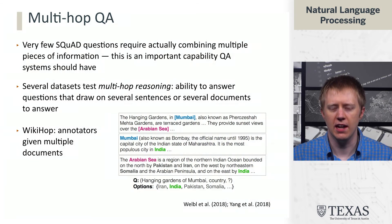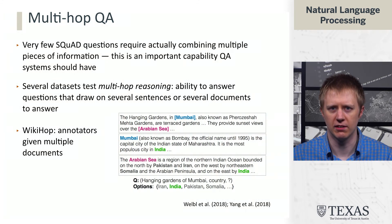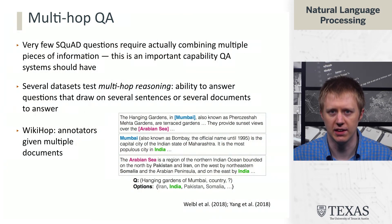The annotators were explicitly told to follow hyperlinks on Wikipedia in order to create the question and answer pairs. The idea is that you have to follow the link between the Hanging Gardens and Mumbai, and then recognize that Mumbai is in India.